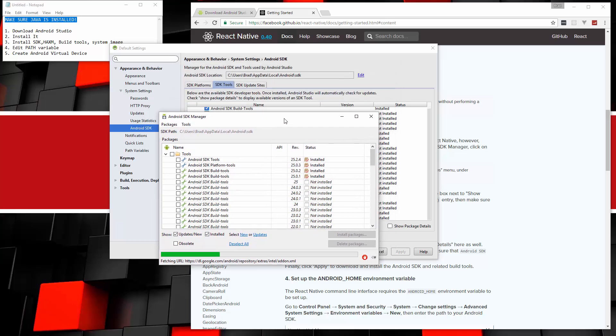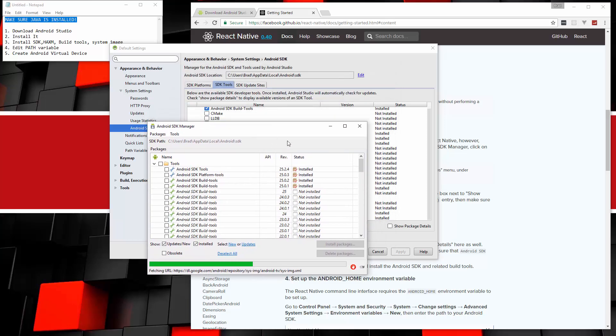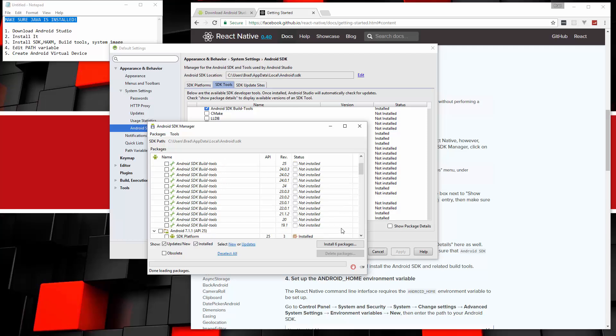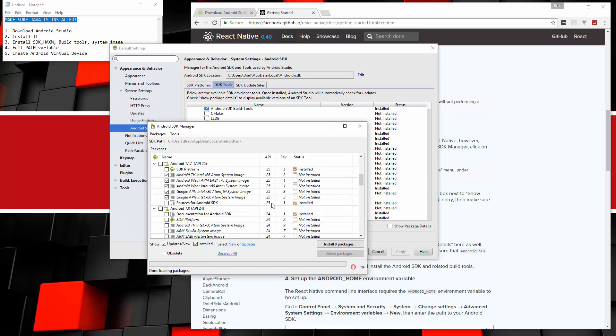And then it should open a window like this. And notice that we have other options now. So we want to, if you installed version 6, you want to install the build tools for that. Now, remember I said that's revision 23. So we want to make sure we want these 23.0.1, 2 and 3. So I'm going to check those off.